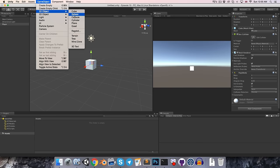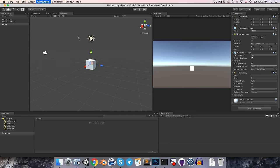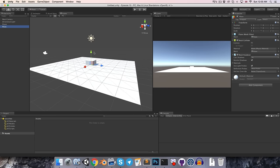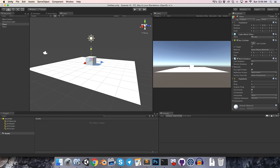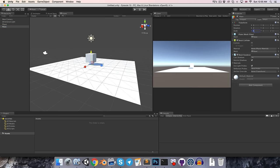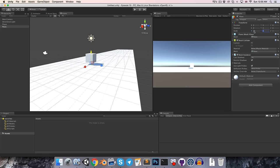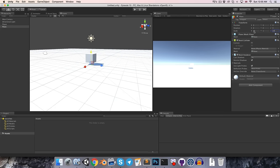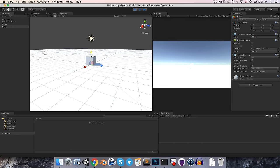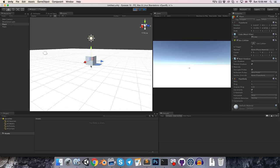So let's create a plane object to act as a sort of floor, and we can just move the player above that, and maybe just scale this out to 10 by 10. So if we press play now, the player will come to rest on the ground plane.